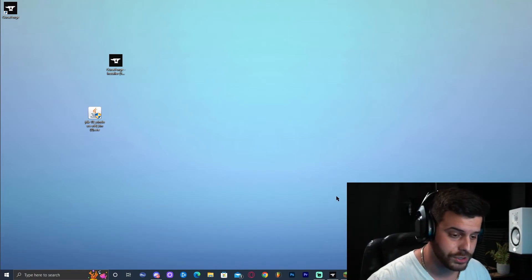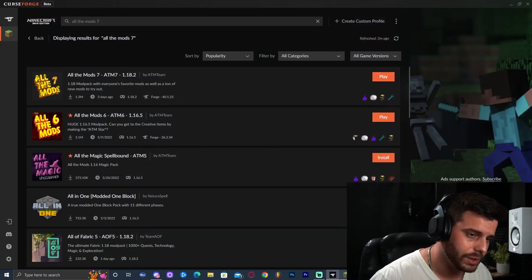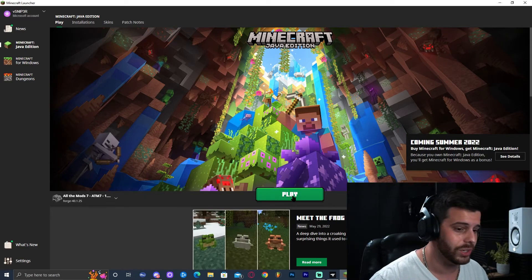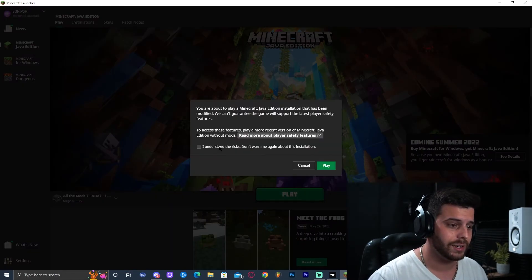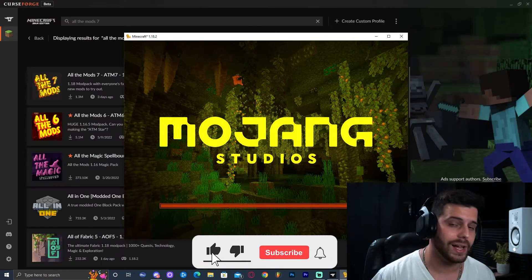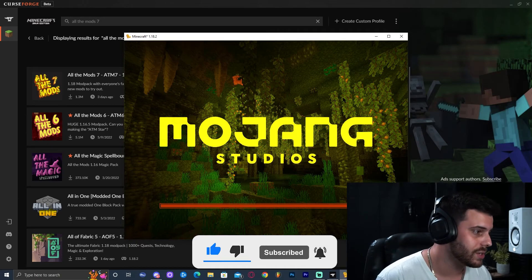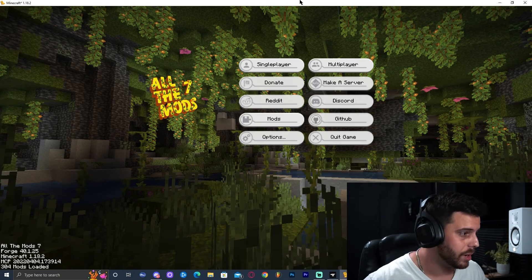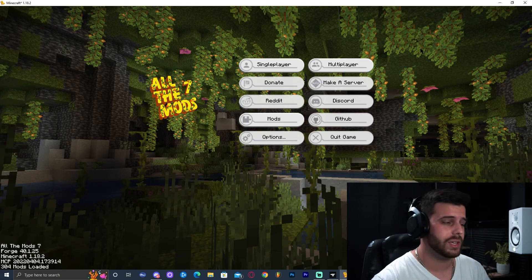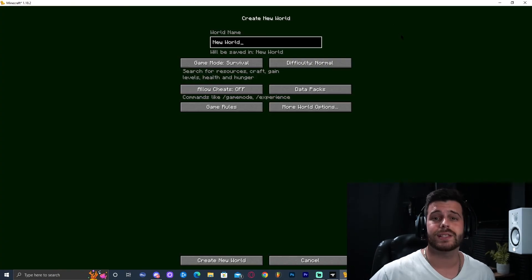Now we can launch the Minecraft launcher again — go through CurseForge, click Play, and the Minecraft launcher will open. Click Play, accept the risks, click Play again, and wait for it to run. All the Mods 7 has been successfully opened. Wait for it to load — it might take a little while since it has around 304 mods, so that's normal. As you can see, it works.